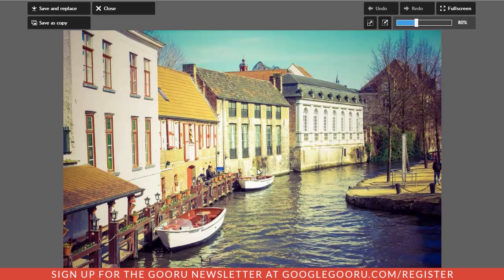It will take a second and then my image comes up. I have a number of editing fields towards the bottom, but without going into all the editing I just want to show you that I can take this image, mark it up, change the features, and do what I want to it. Then up here I have some save options.